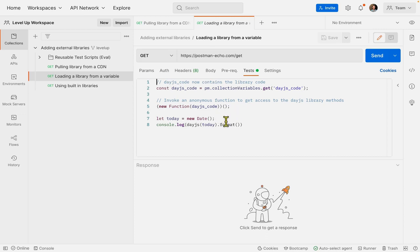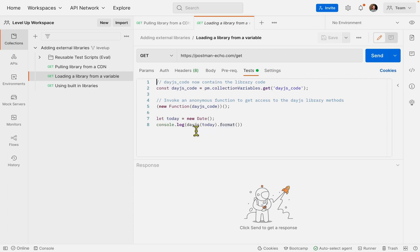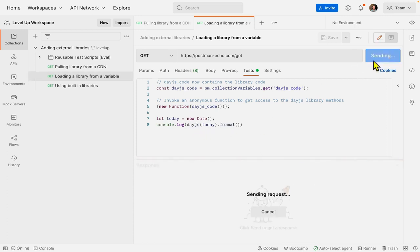And you can see now we don't actually have to use the keyword this in JavaScript. I can just go ahead and use the format method directly on DayJS. So let's call send.